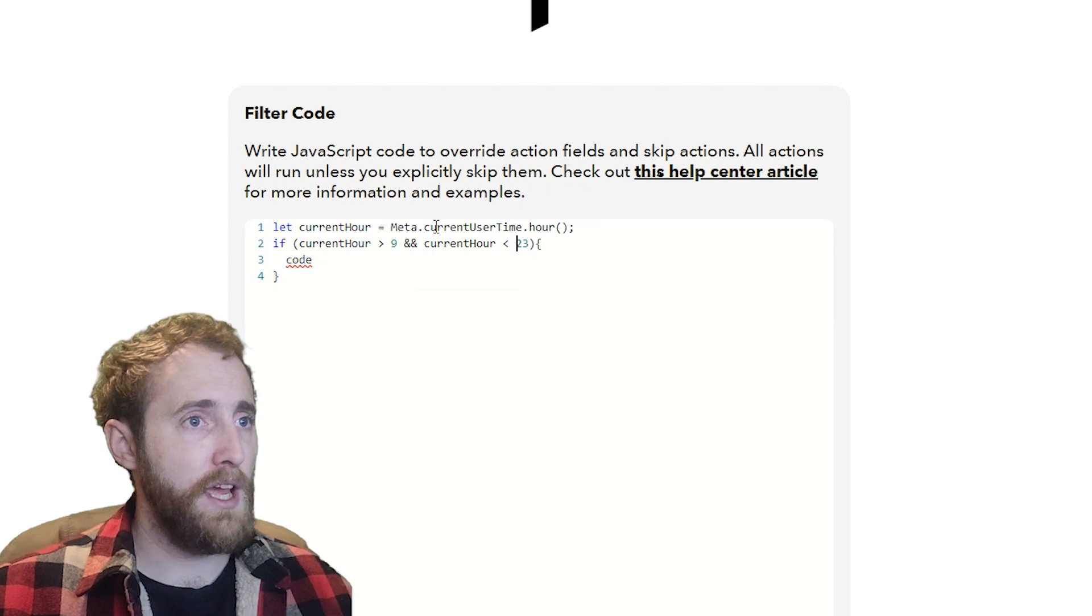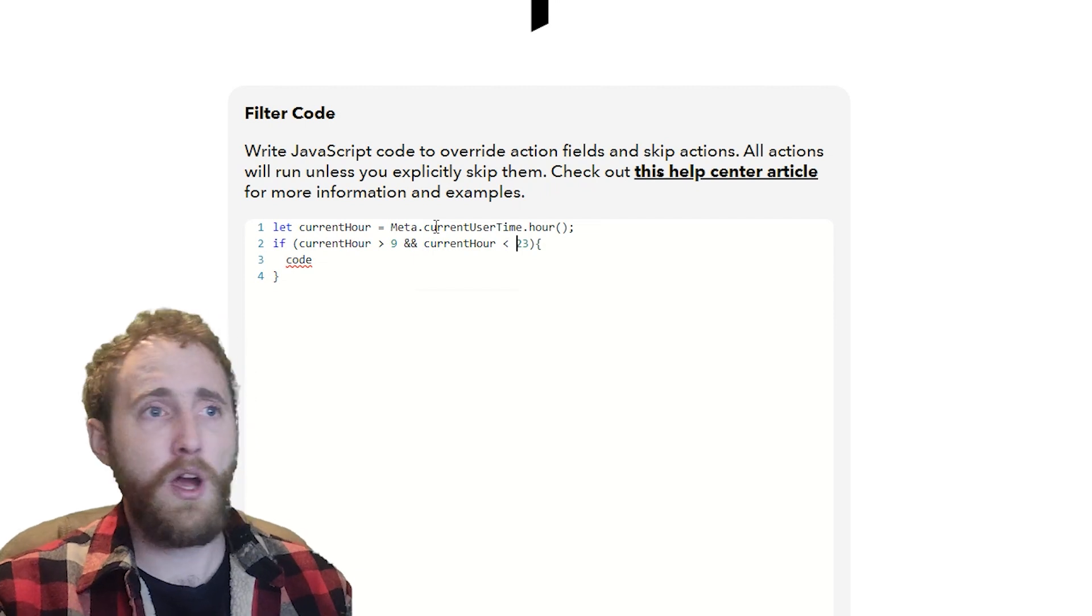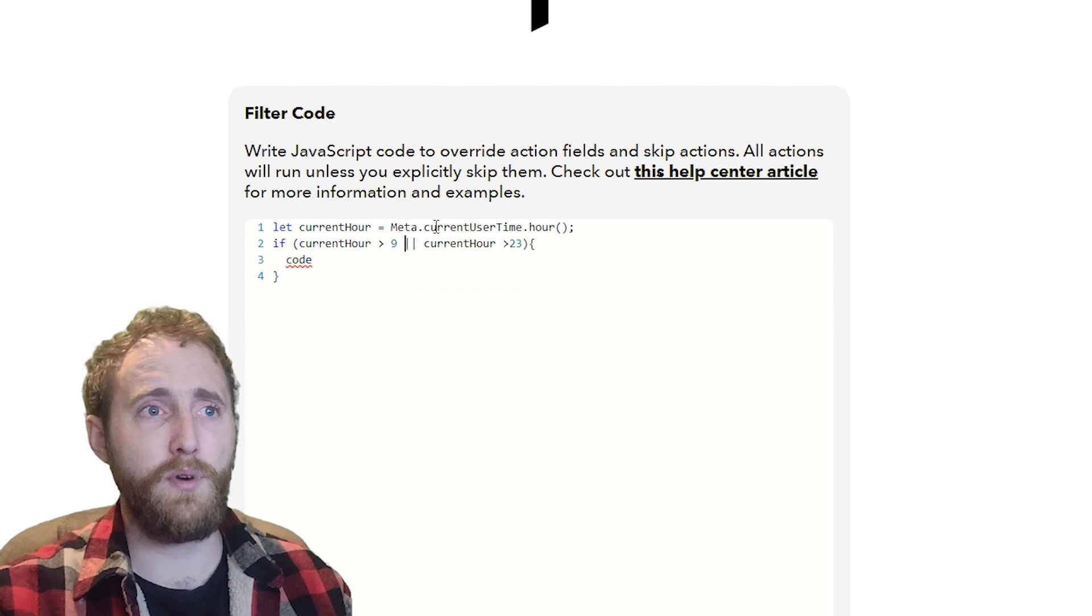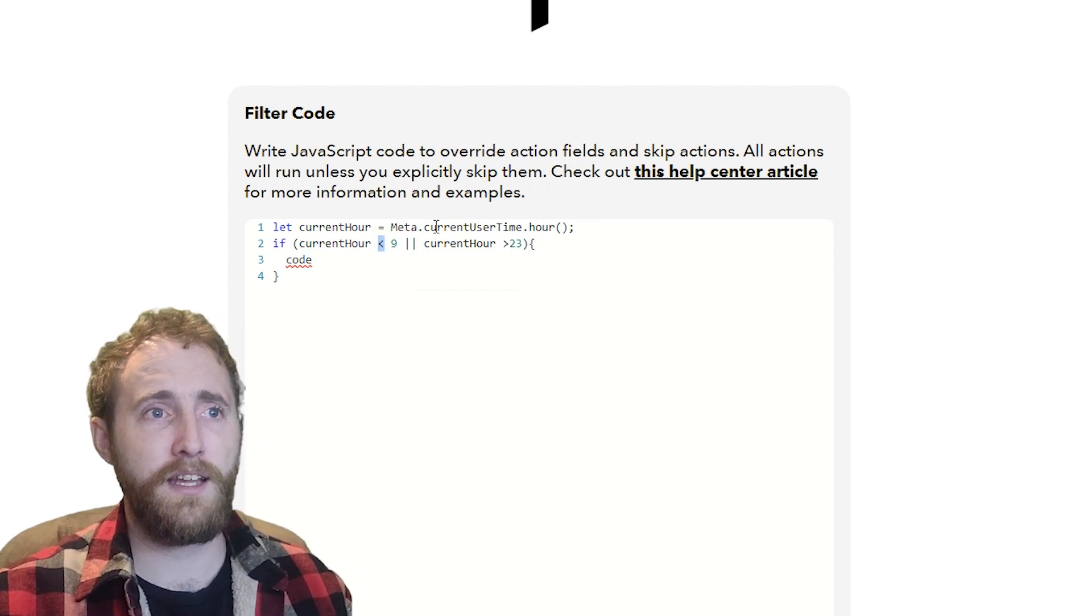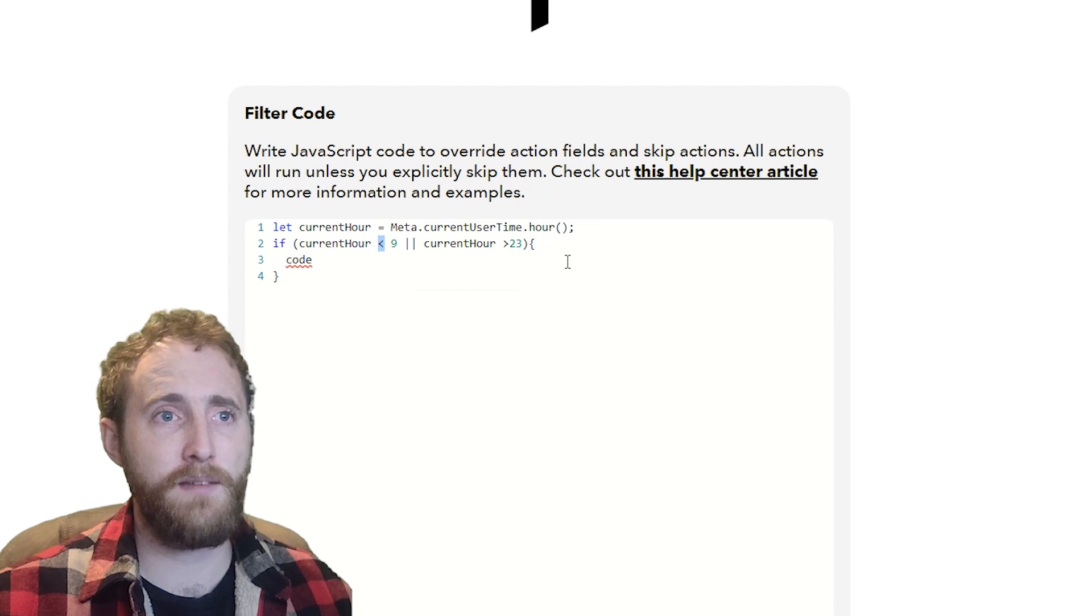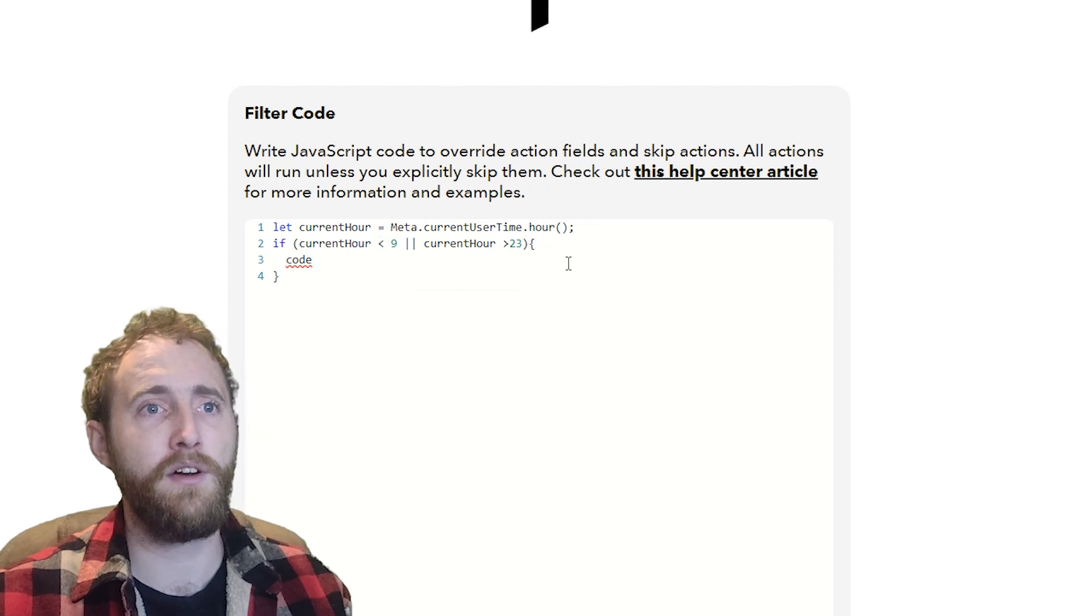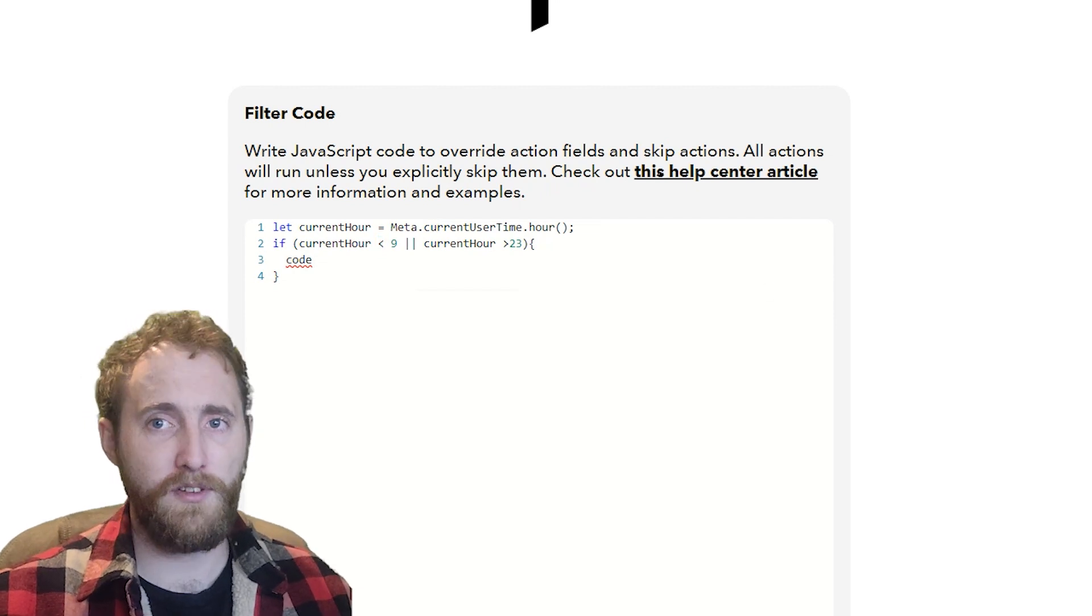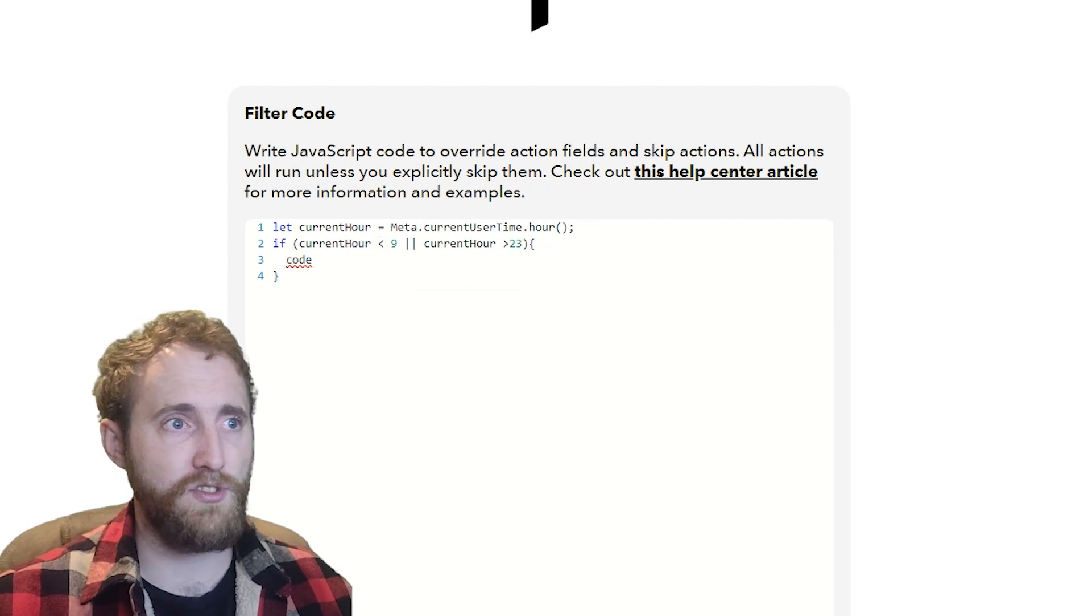I'm going to add some code into the code block, and here is where I'm going to tell it to skip sending me an email if the conditional evaluates as true.